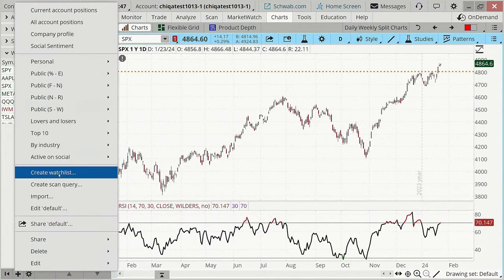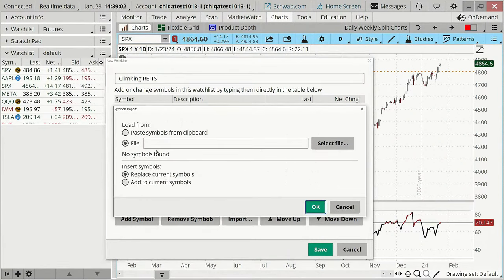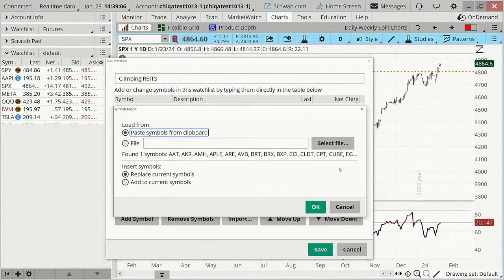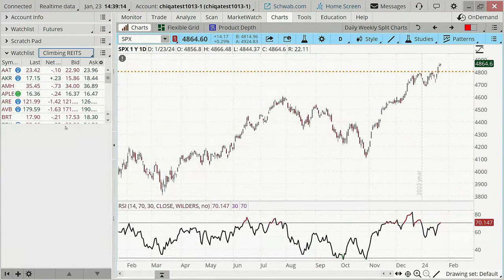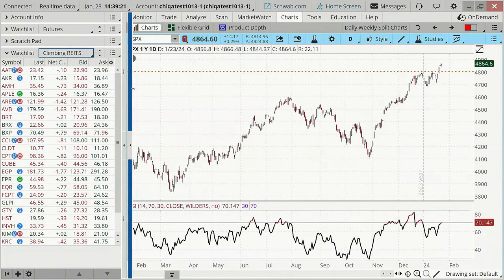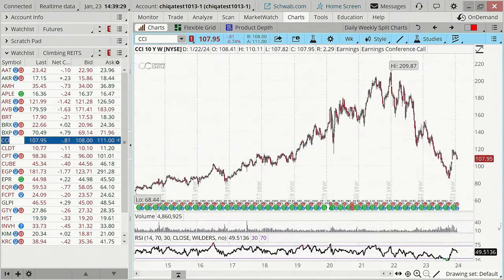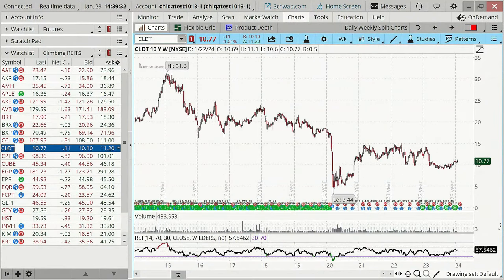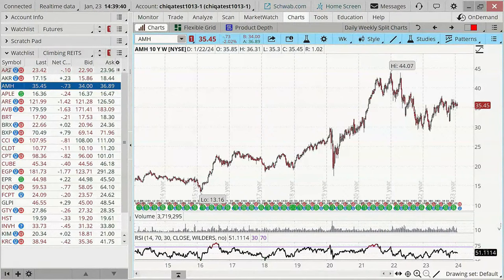I'm going to take the ones that are growing in terms of free cash flow, copy them, and import them back over to Thinkorswim. I'll create a watch list and call it 'Climbing Rates.' I'm going to import it — because I hit Copy, I can now paste. That just saves quite a bit of time if you're getting familiar with Thinkorswim. And boom — Climbing Rates, you've got it right there.